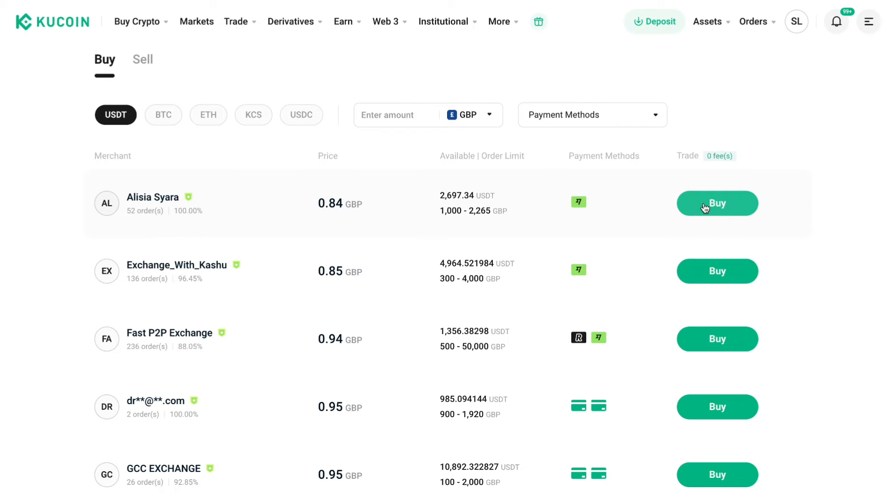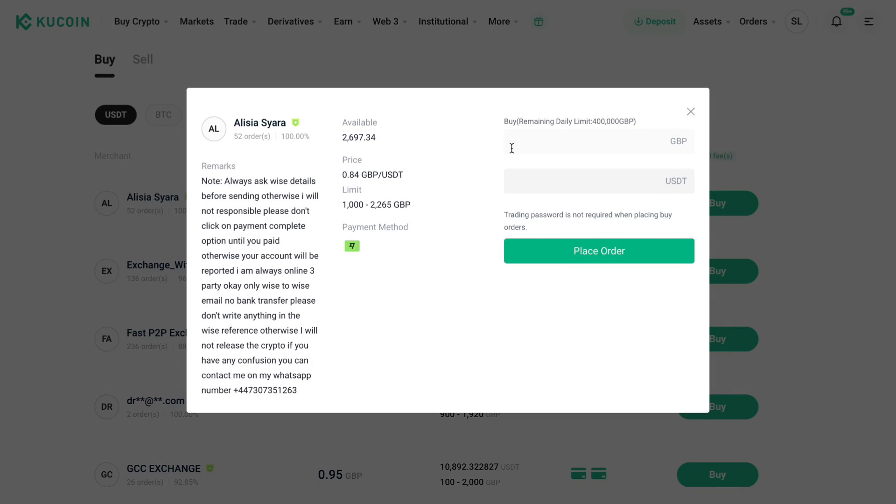So then you can click on buy right here. And then select how much you want to buy. So for example 1000 and then here you can see what you will receive.